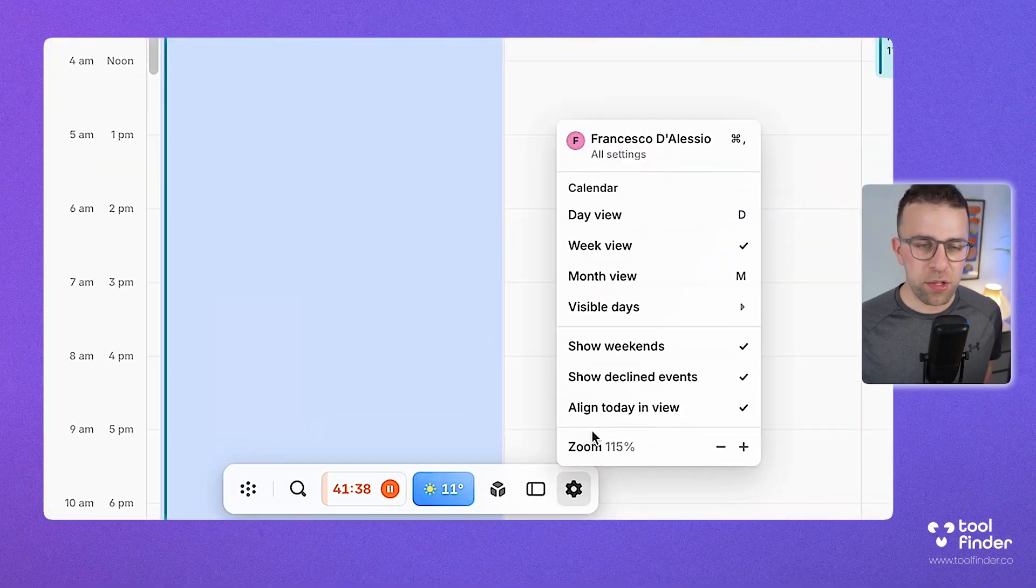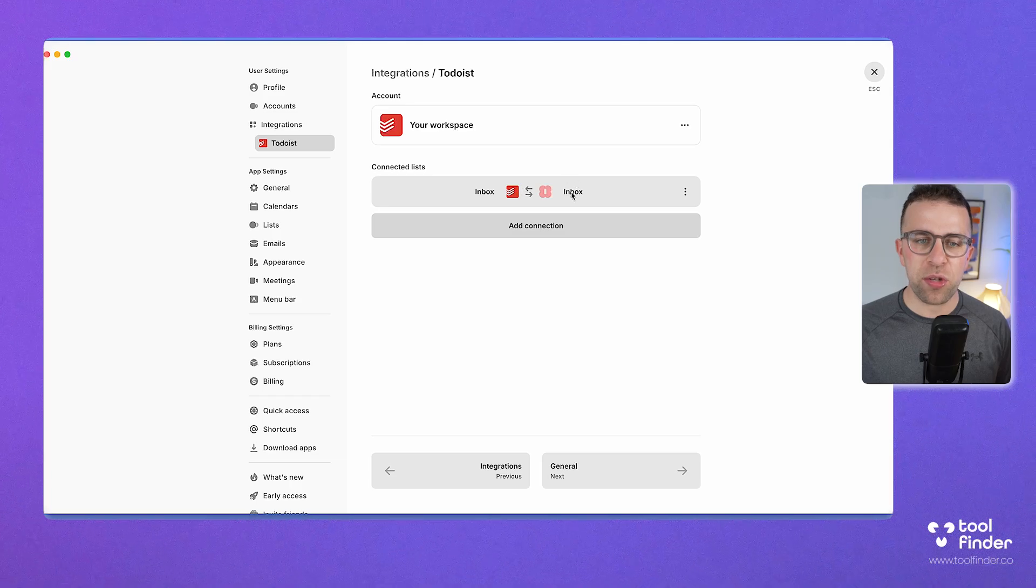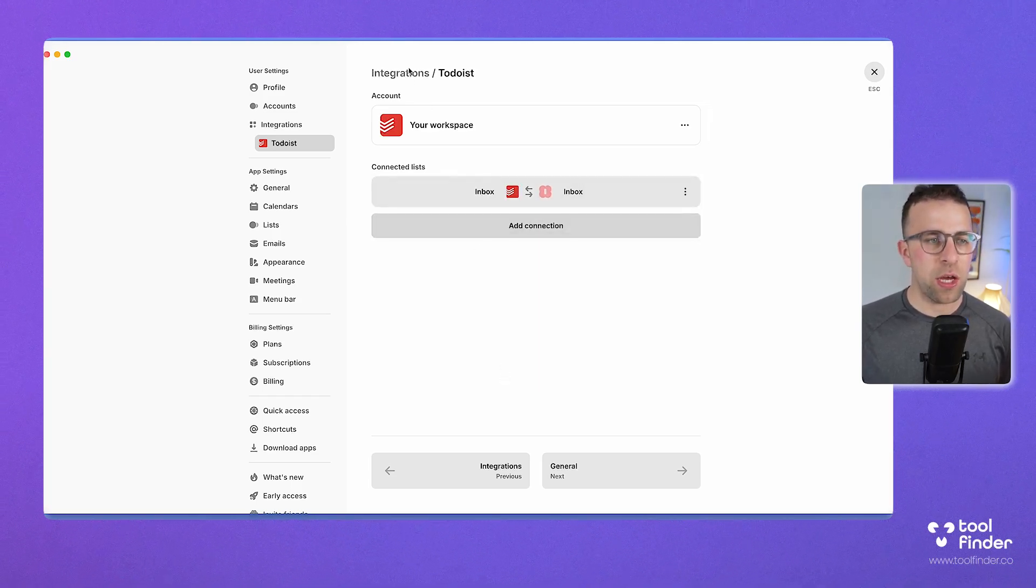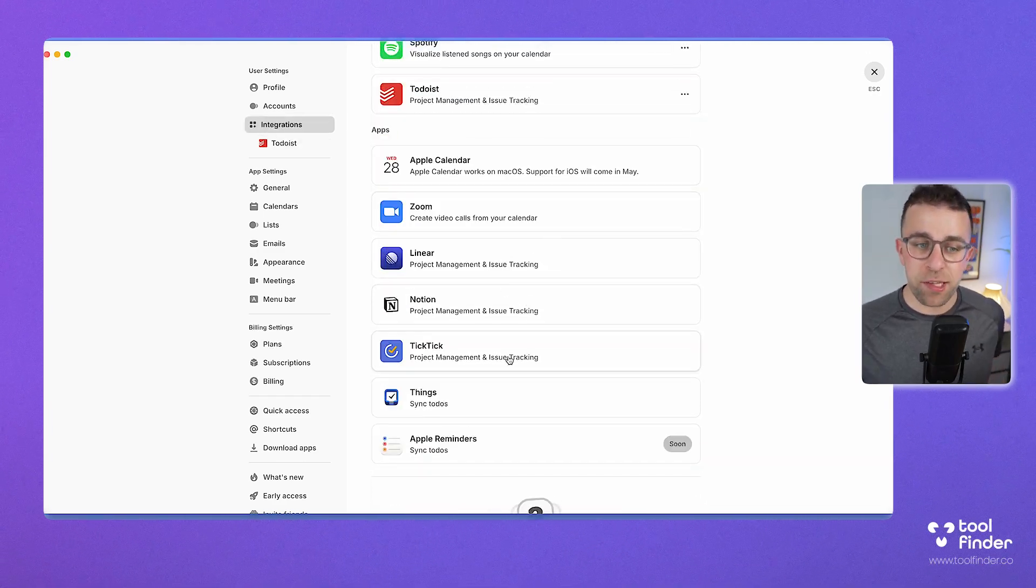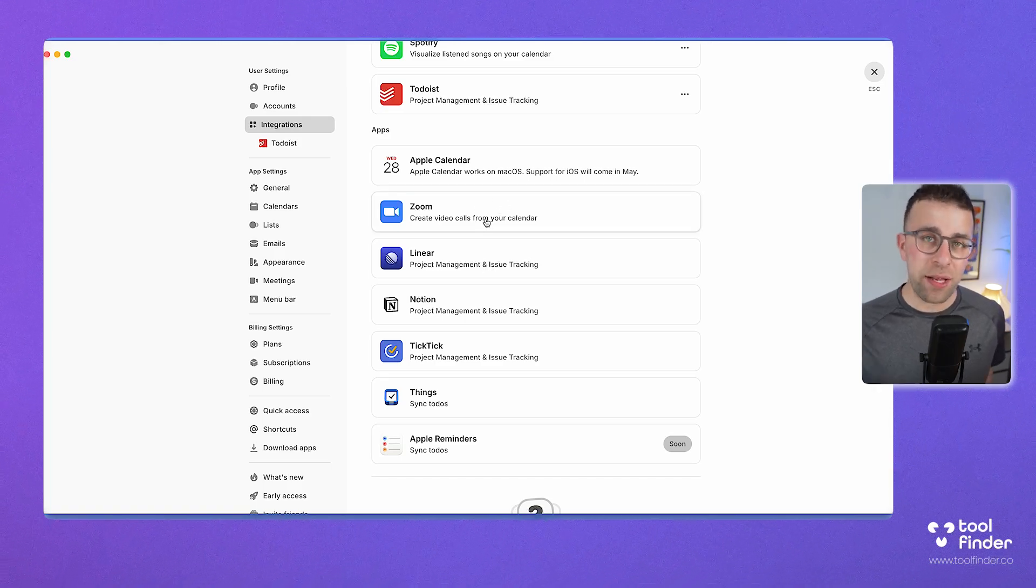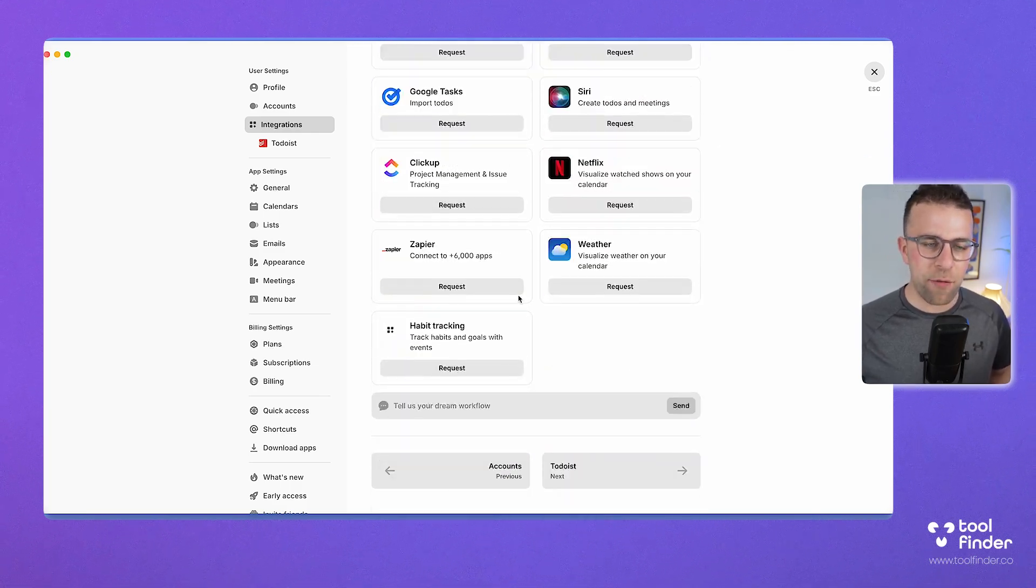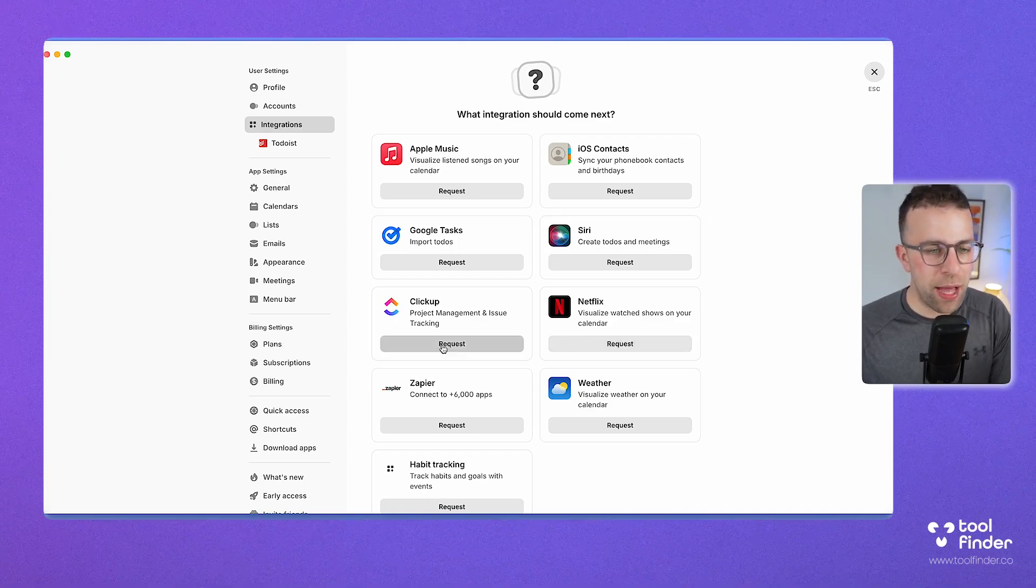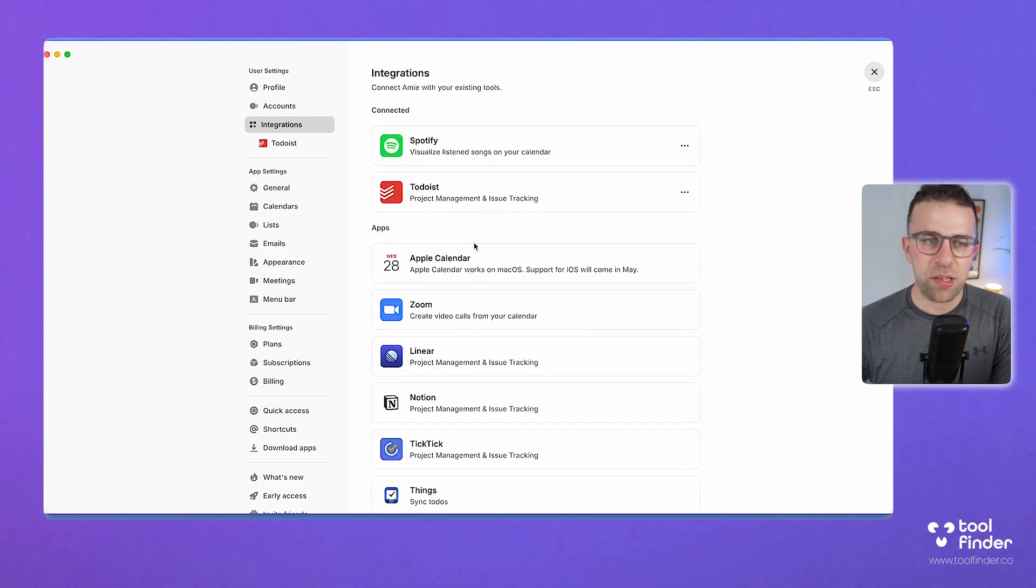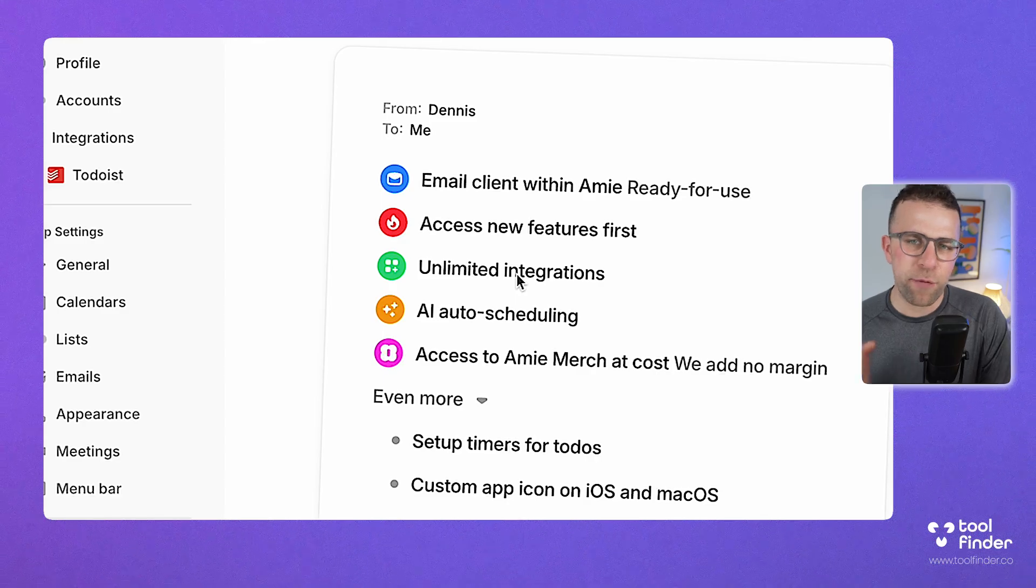It's quite extensive in terms of what they offer for tasks. If I go over to settings, I can integrate Todoist so anything that comes in the Todoist inbox goes inside the Amy inbox. I can even set it so it's synchronized between the two. I can go back to integrations and do the same with other applications like Notion, TickTick, Things 3, Linear, and even Zoom, which means you can create video calls like I did with Google Meet earlier. They seemingly have plans for habit tracking, Netflix integration, which I would love, and ClickUp, but you have to request this to give an indication to the team.